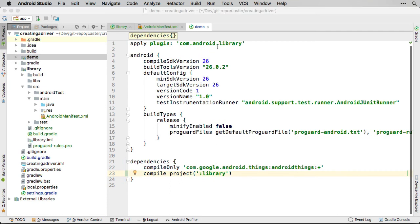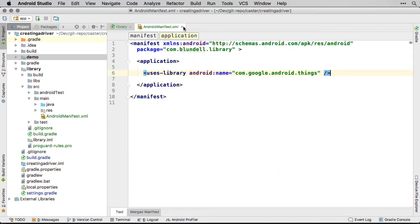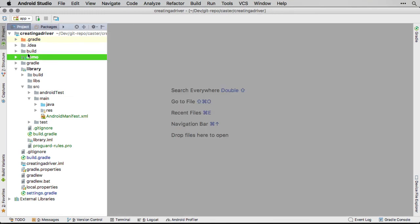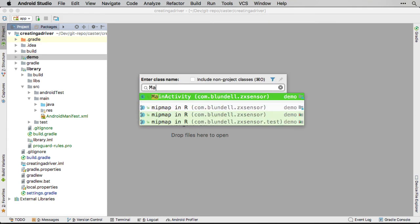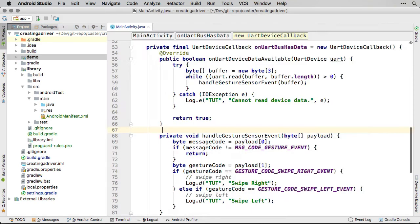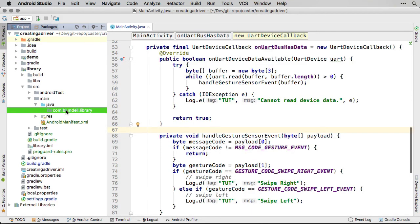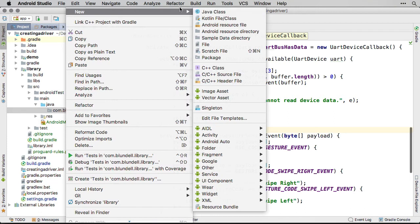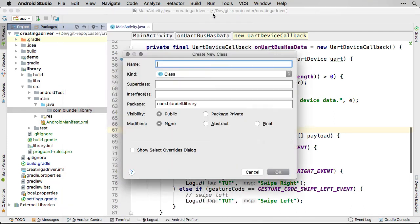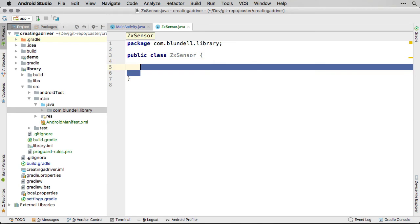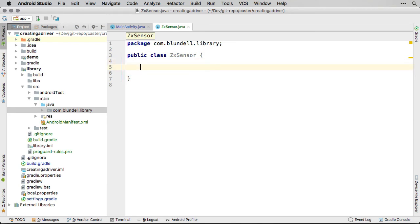Now we have the module set up, we need to separate the use of the ZX sensor peripheral for detecting gestures from the configuration and low-level details of the communication between the peripheral and Android Things. We start with creating a ZX sensor class. This will be used to hold all of the behavior in the driver library. It is also a straightforward and obvious name for clients of our library to understand.